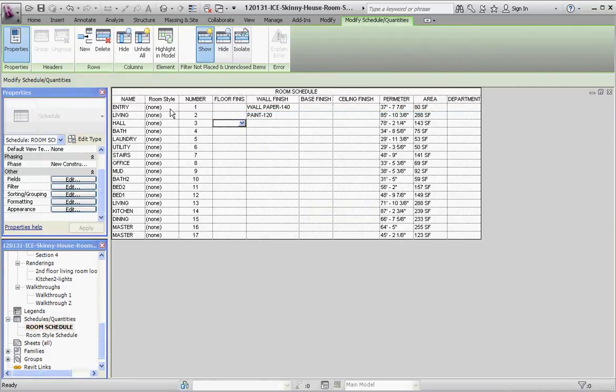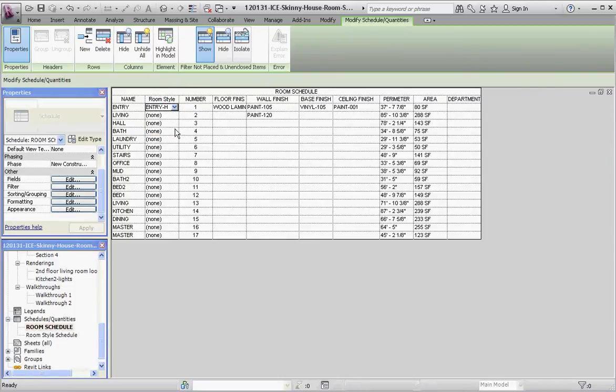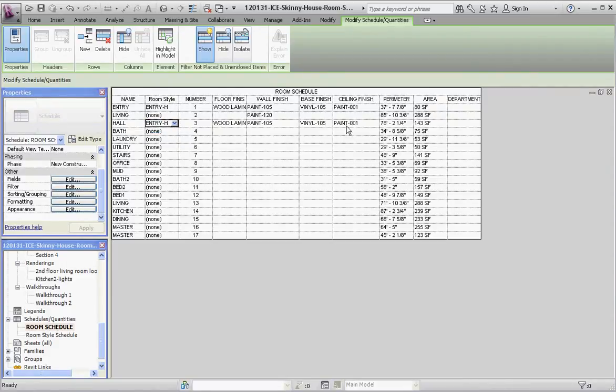Room style. All set to go. So what we want to do, since this is an entryway and this hallway, we're going to identify that with the entry hall. And as soon as we do that, it fills in the blanks. So this hallway, let's do entry hall there too, fills in the blanks.